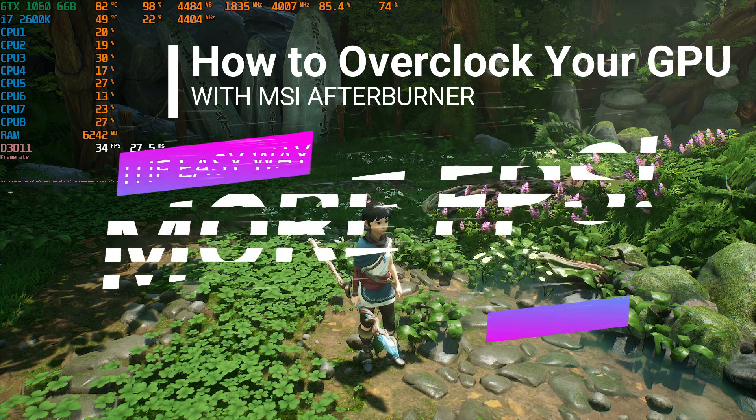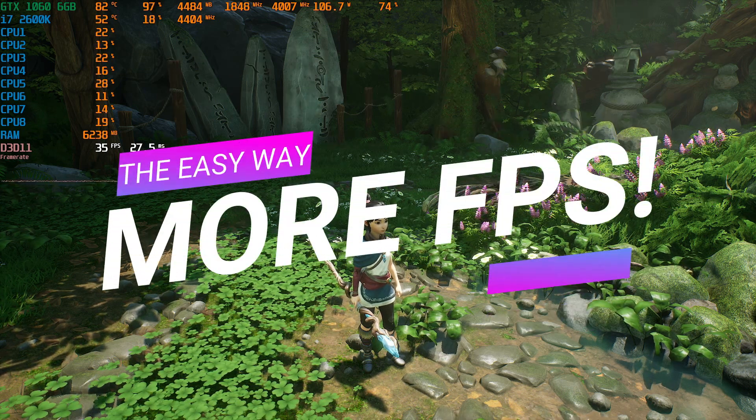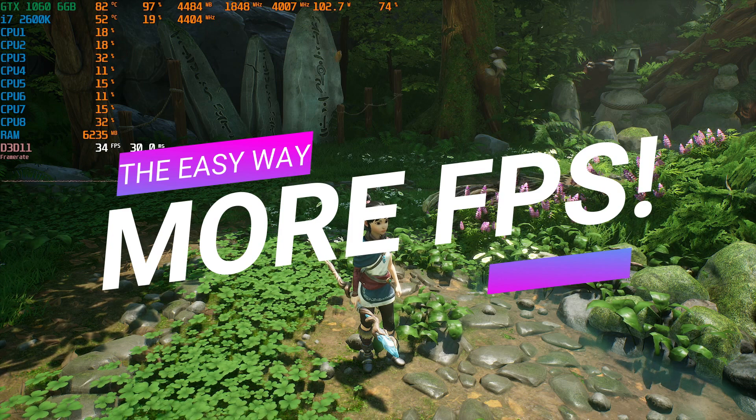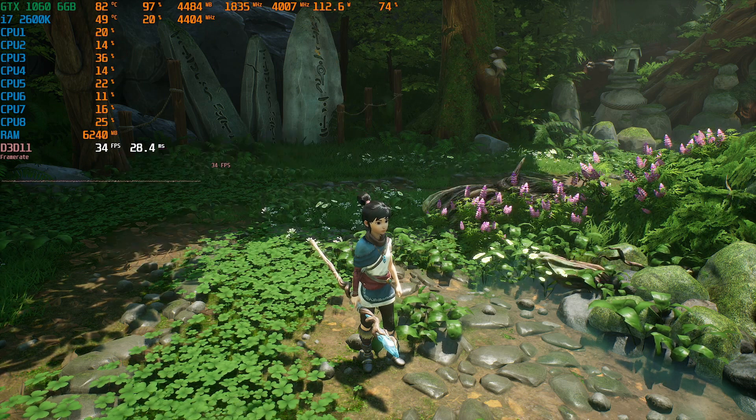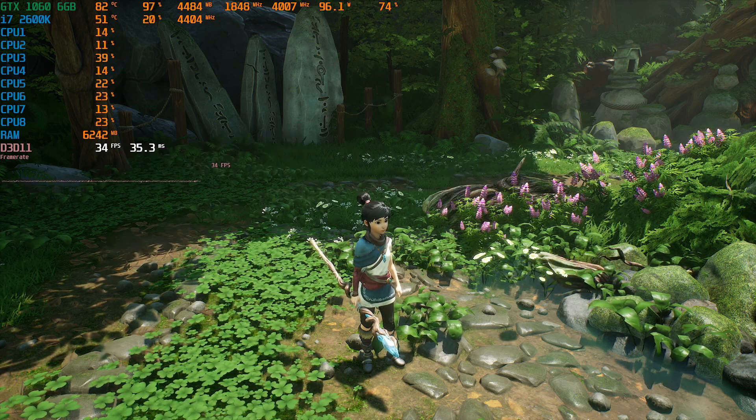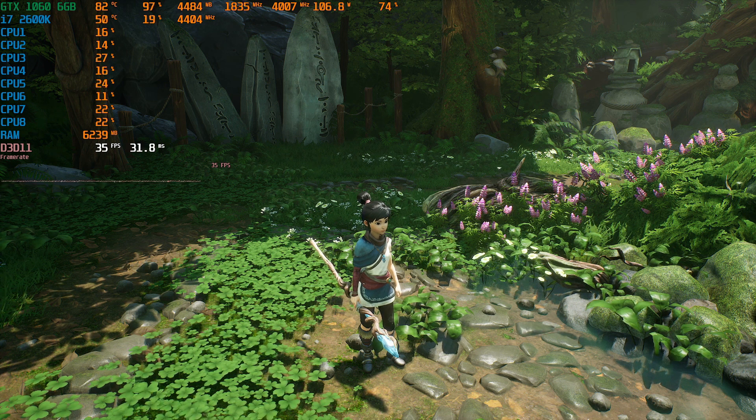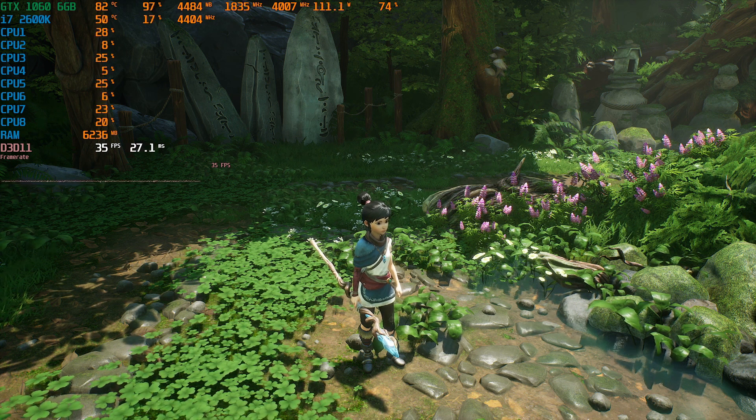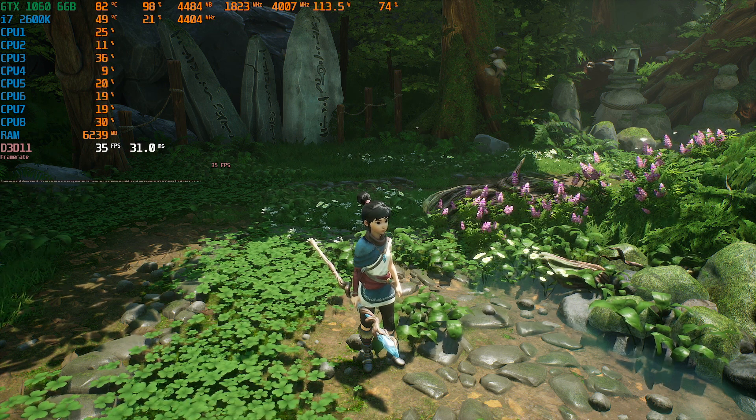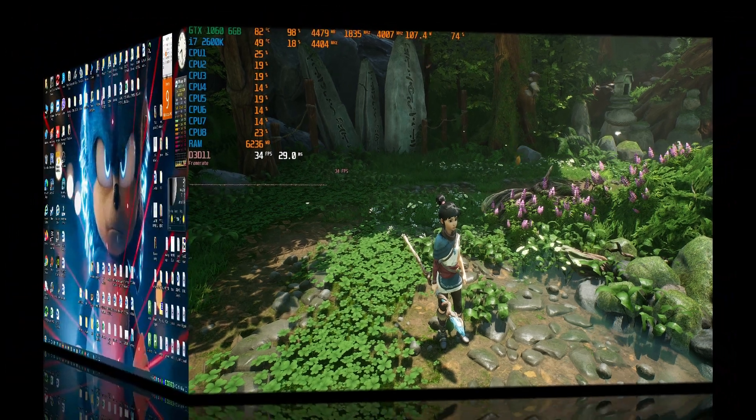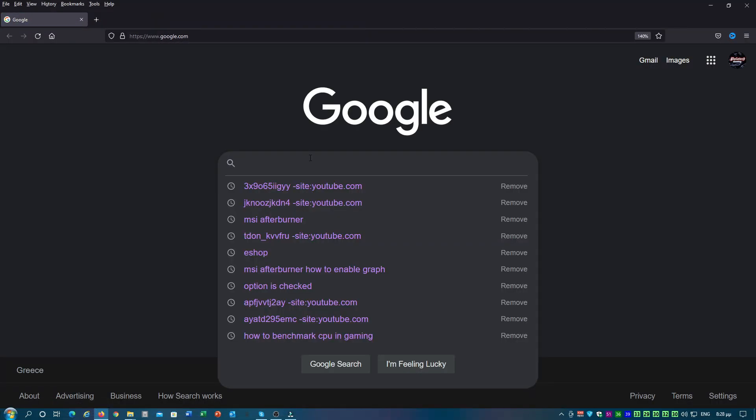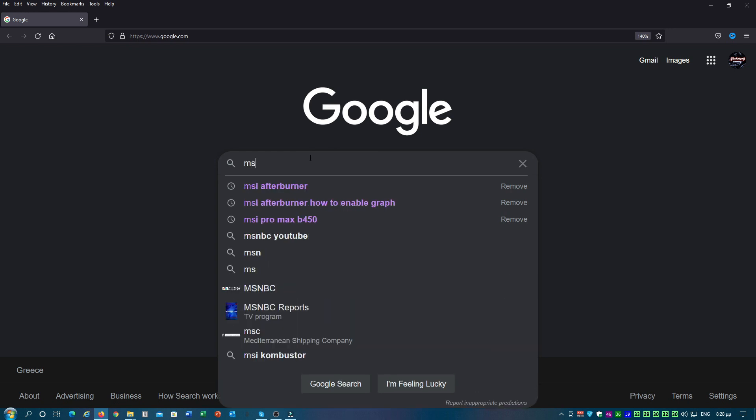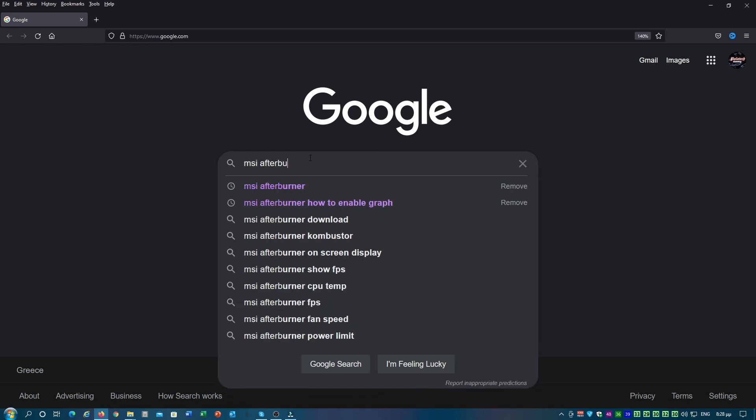I am also going to show you how to set up MSI Afterburner on screen display so that you can monitor your FPS and much more. So, without further delay, let's go to Google and type MSI Afterburner in the search box.